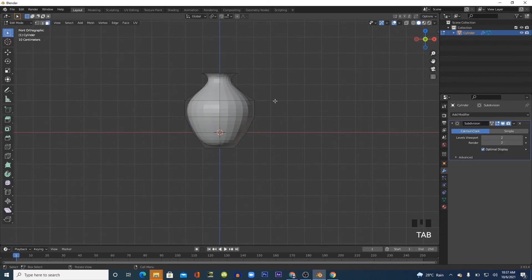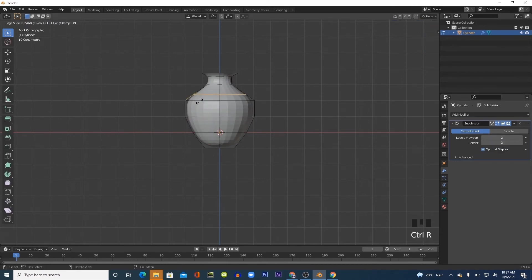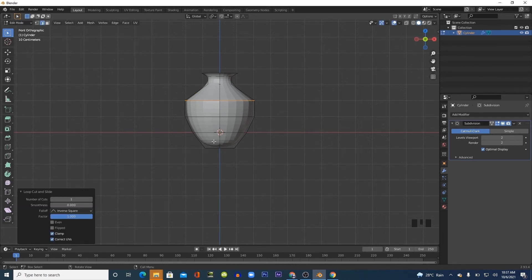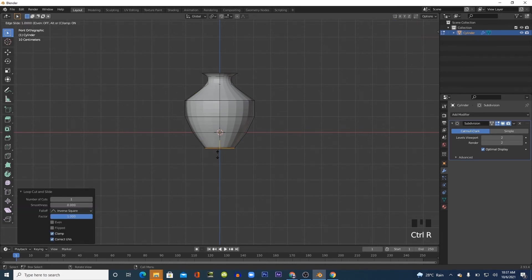It kind of looks good, but that's not what we want. We need to add some loop cuts in the edges that we want to look sharper. Repeat the step to flatten the bottom of our pot.